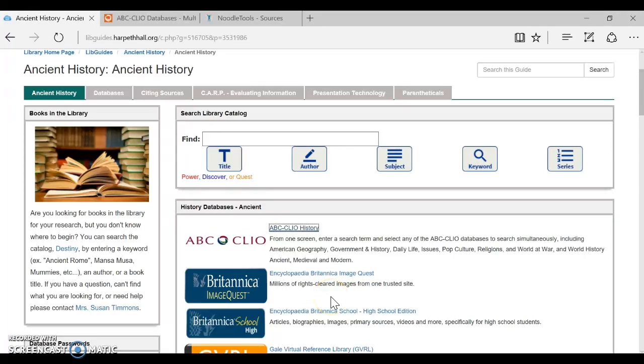Hi I'm Mrs. Timmons and today I'm going to show you how to cite an article from an ABC Clio database in NoodleTools.